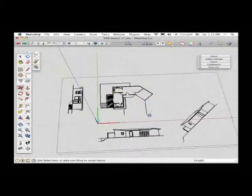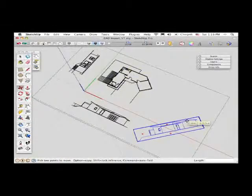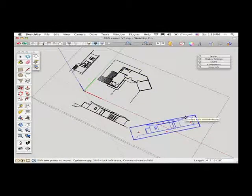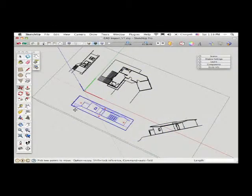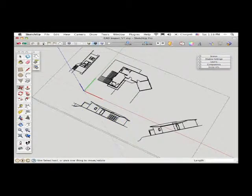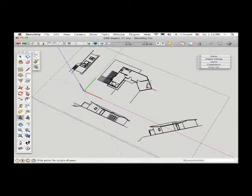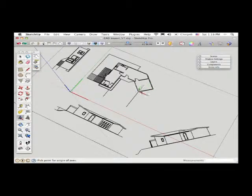Now the other elevation, the one that's kind of this janky one that's off at a 45 degree angle, that one's a little trickier because we can't just move that along the red or green axes. There the first thing that we're going to need to do is take the axes tool and align the axes to that particular part of the building.